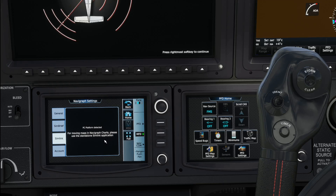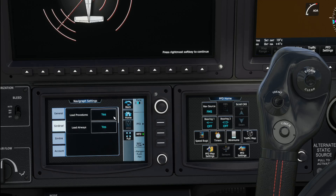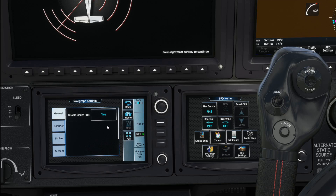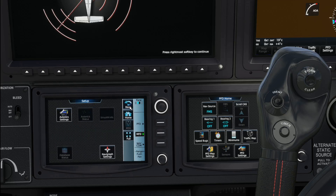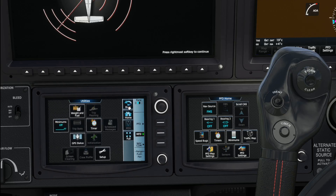Back in the sim, you can see it says Signed In and SimLink PC platform detected. There have been one or two issues with SimLink in the past — clicking the GPS locator and getting 'SimLink is not running' — but that's a separate issue. For the SimBrief settings: Load Procedures yes, Load Airways yes, Disable Empty Tabs yes. I'll leave the rest for now.